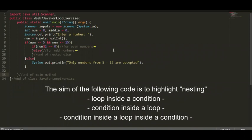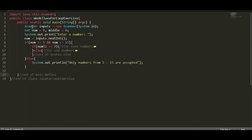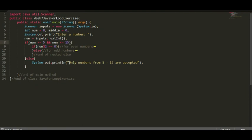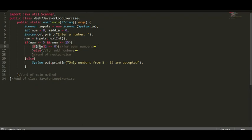The answer to the exercise is already given. Here is the input part. Here is the part where we test if the input is within the range of accepted numbers, 5 and 15. And in the else case, the output would say 'only numbers from 5 to 15 are accepted.' Inside this condition is another condition for testing if the input is an even number or an odd number.